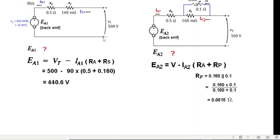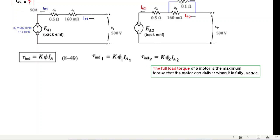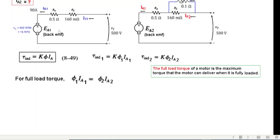To find IA2, we use the torque equation. Since the problem specifies full load torque in both cases, the induced torque is the same: τ1 = τ2. This means K·φ1·IA1 = K·φ2·IA2, so φ1·IA1 = φ2·IA2.